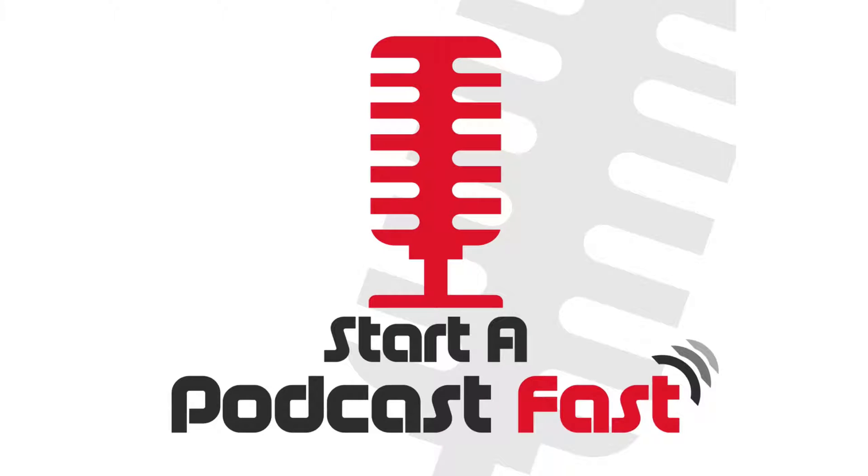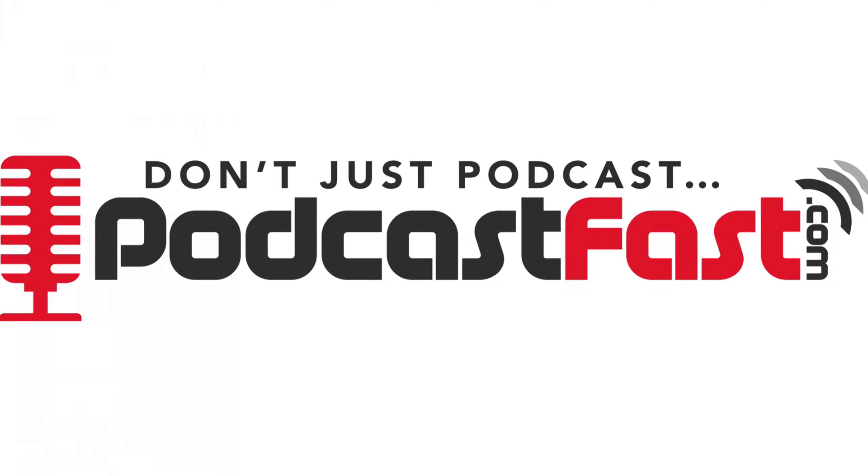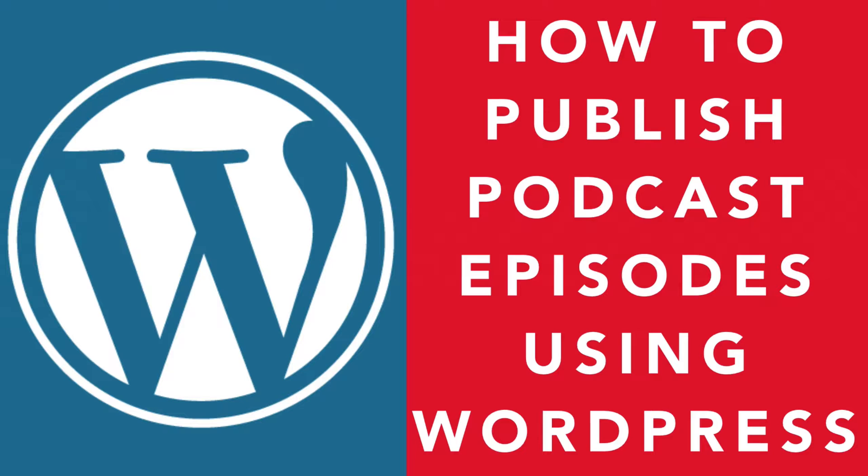Hey and welcome to Start a Podcast Fast, the series where I show you how to get your podcast started really quickly. I'm Ryan McLean from PodcastFast.com.